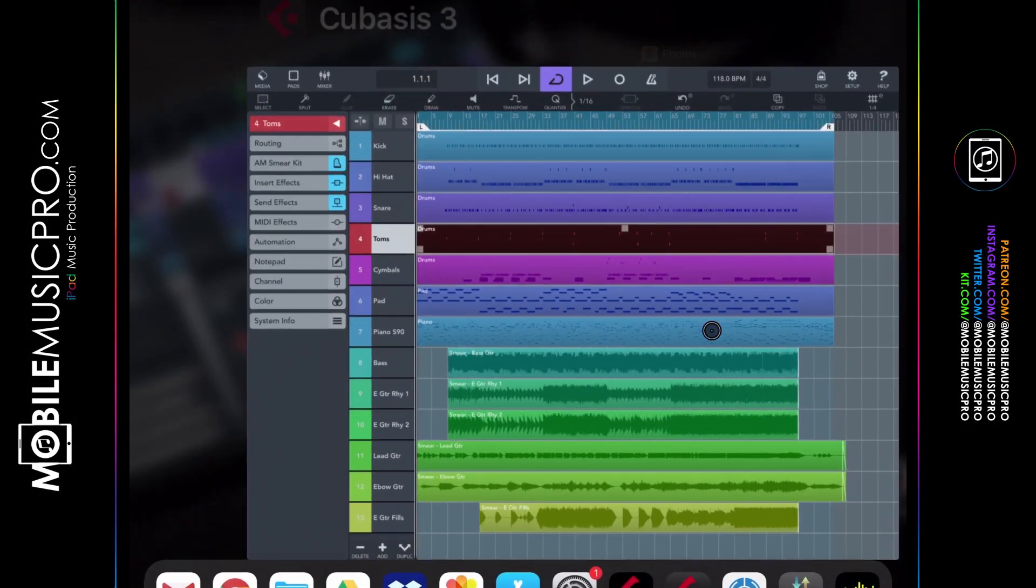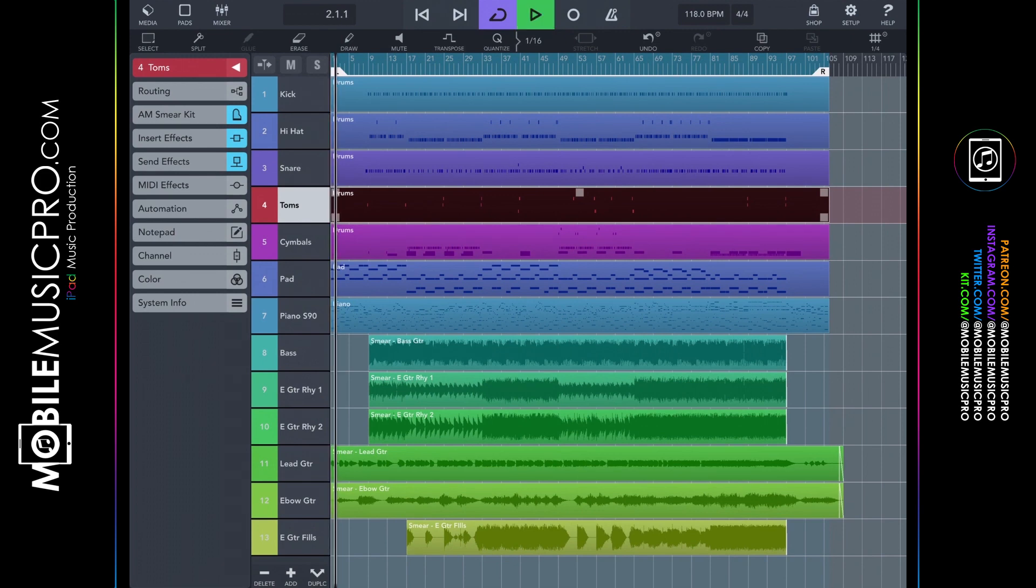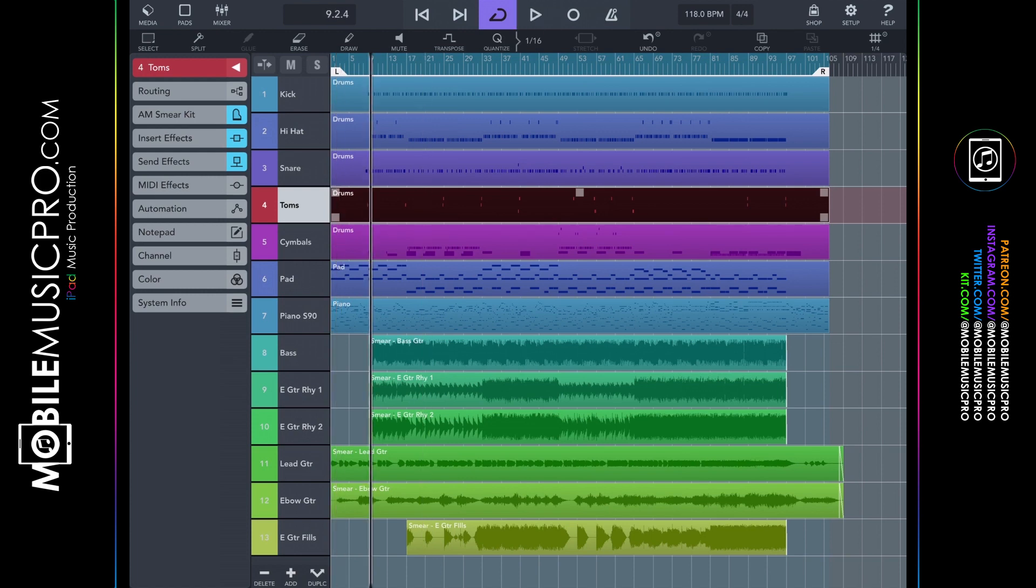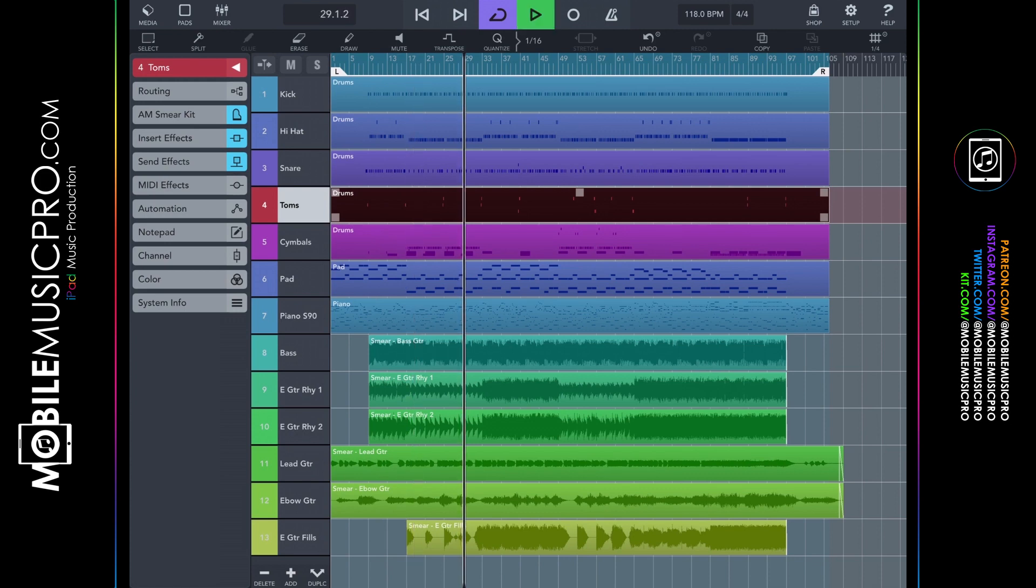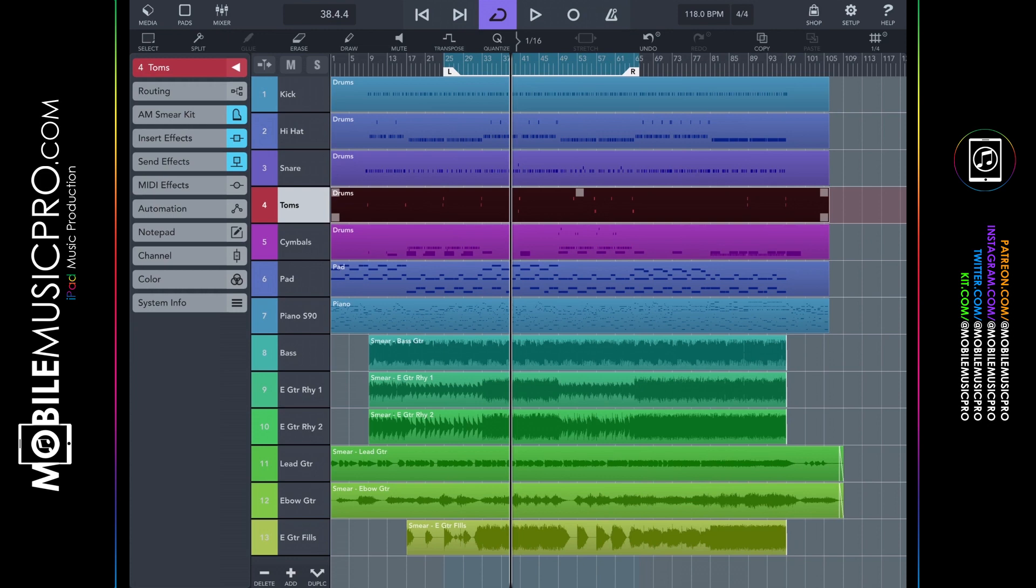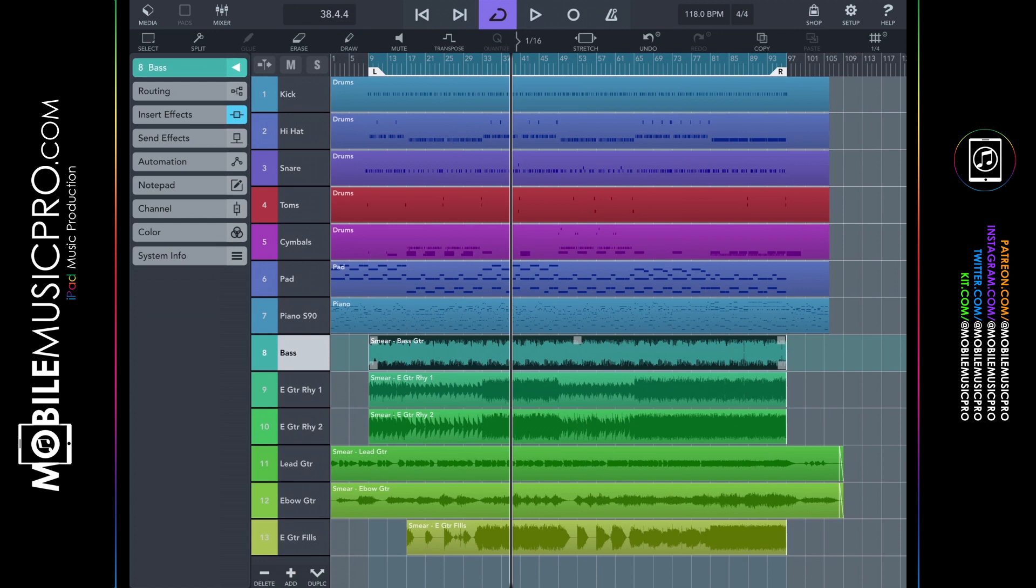All right, hello and welcome everybody to this Cubasis 3 tutorial. Let's go ahead and get started by discussing the user interface. As you can see at the top, we have our standard transport controls where we can play, stop and record. We can scrub through the playhead like this. We can loop the playhead wherever we want by adjusting the loop parameters at the top here. By dragging, we can drag the left here and we can drag the right. And to loop a specific region, we simply long tap on a region.